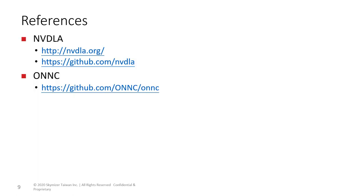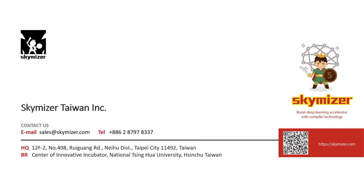We conclude this section with the references. Thank you for your attention.